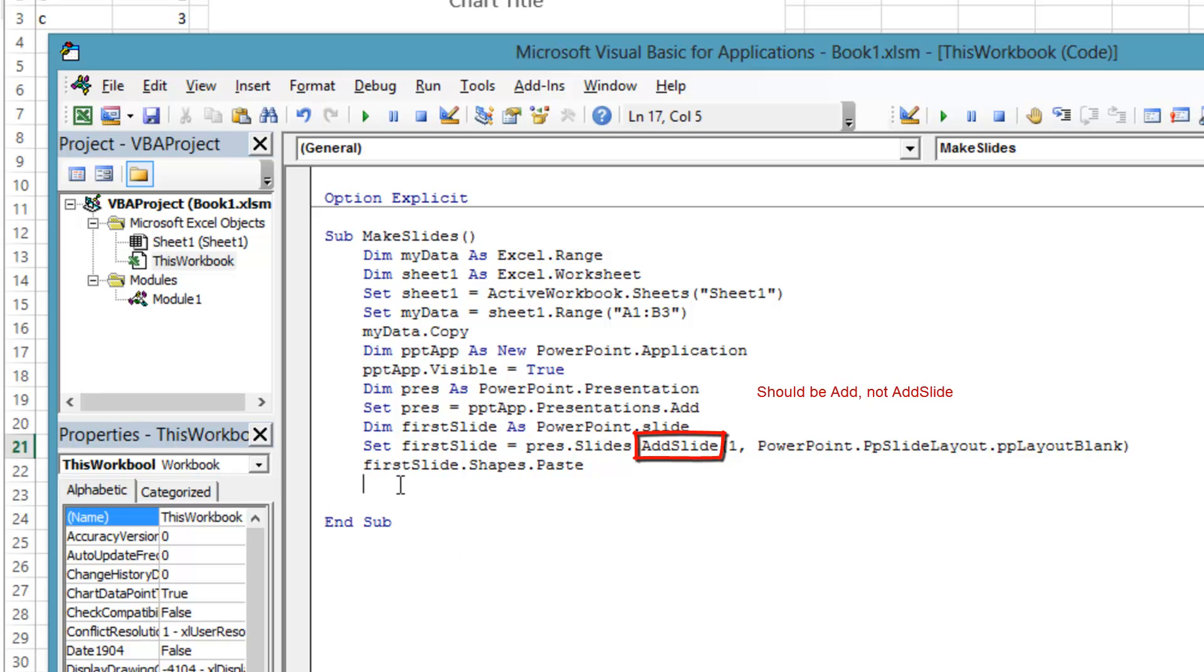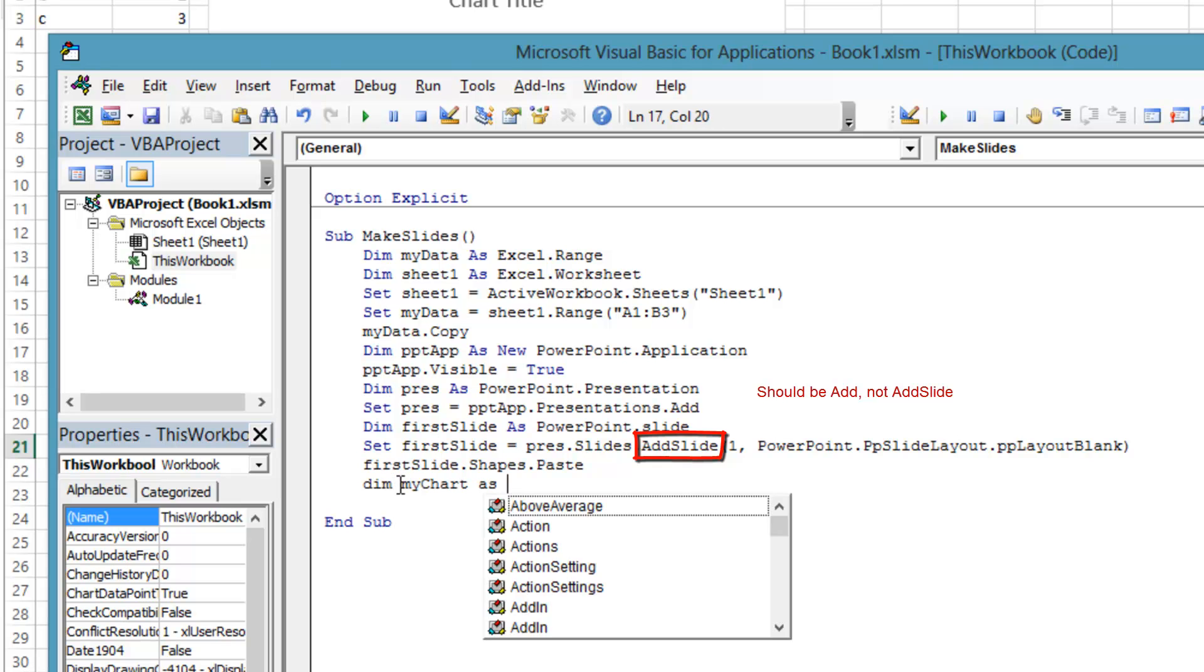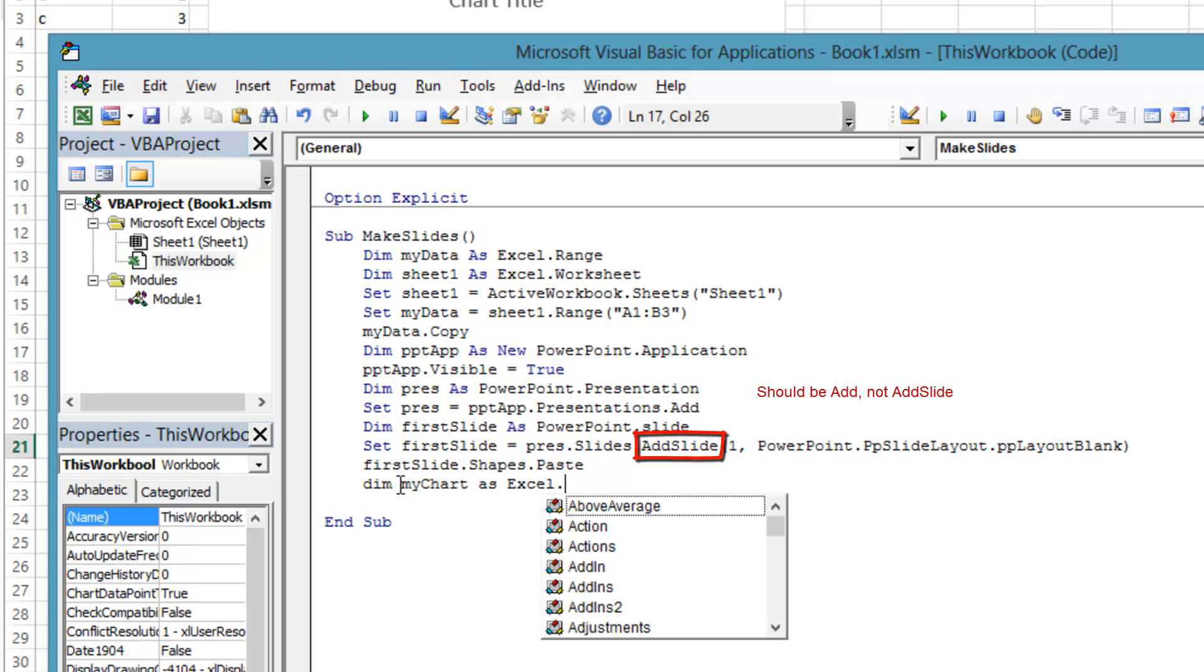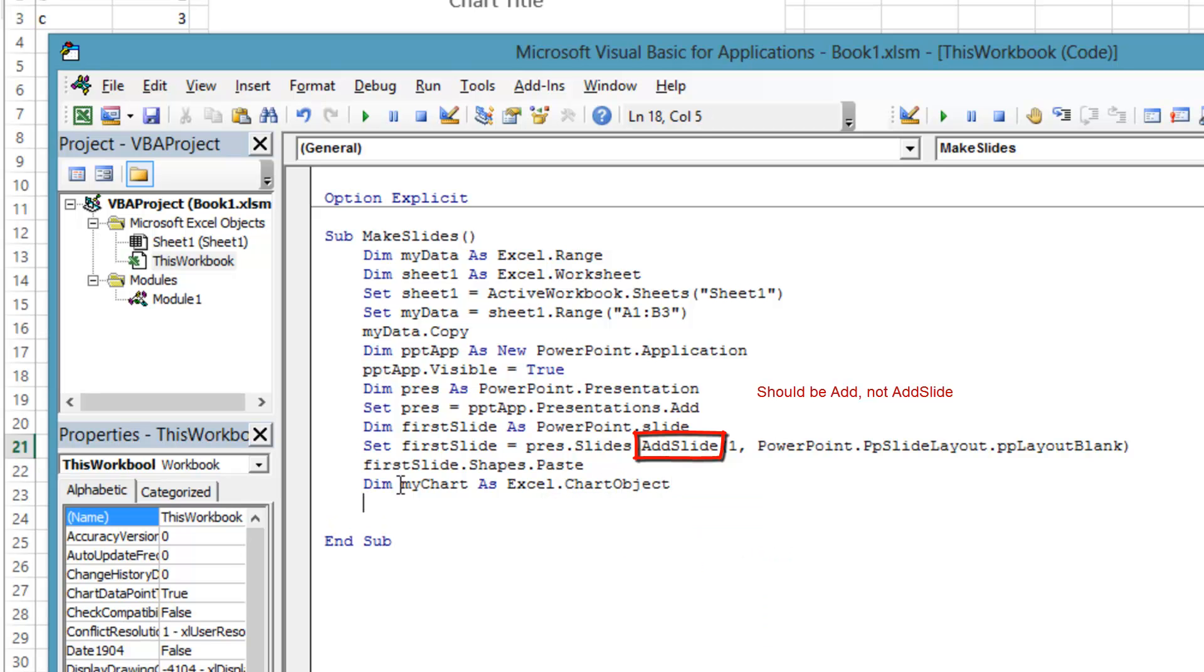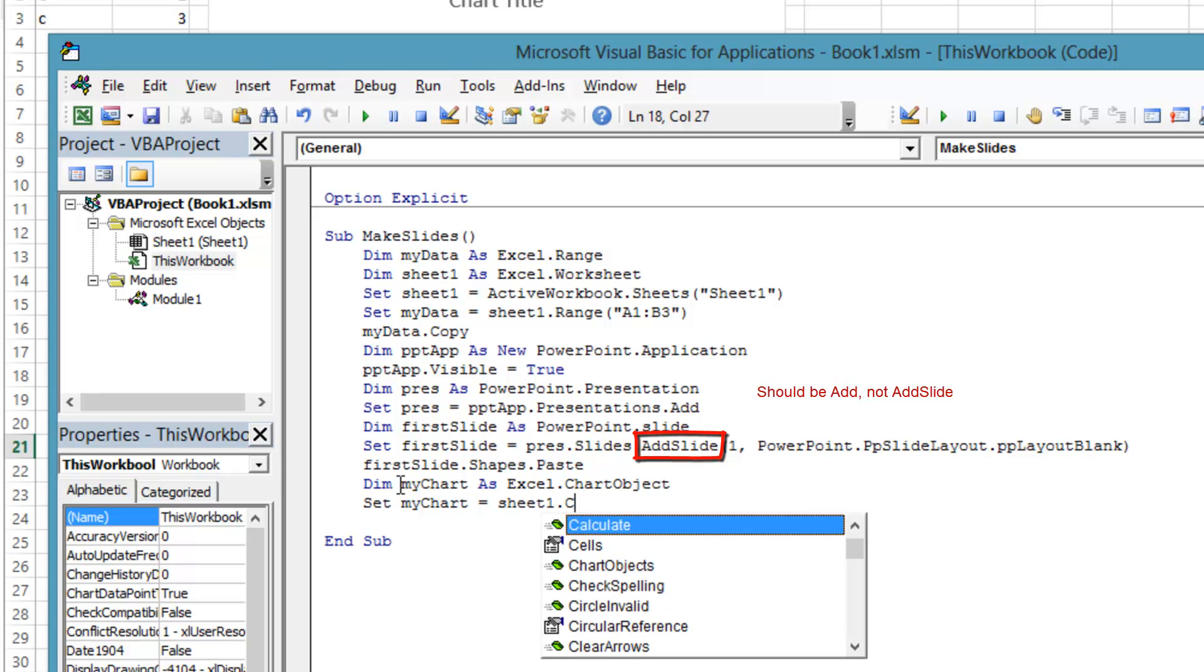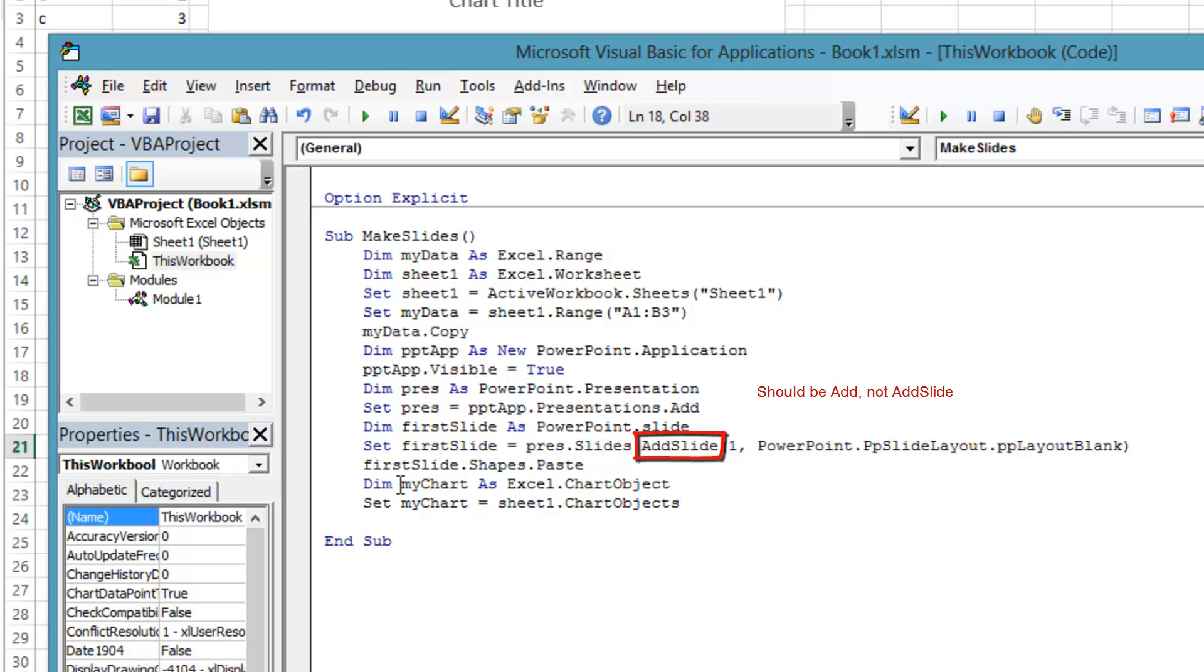Now let's get the Excel chart onto the PowerPoint slide. This copy will be very similar to copying the Excel range, except that the Excel chart is of type Excel.ChartObject instead of Excel.Range. So first we declare the MyChart variable to be of type Excel.ChartObject.